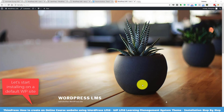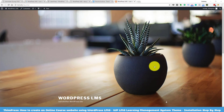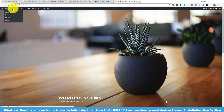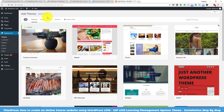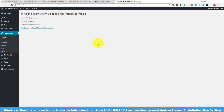Now let's get to the fun part — install the WordPress LMS theme on your website. Here's my test site; as you can see it is still using the default theme from WordPress. Navigate to theme settings and click Add New, then click Upload Theme and choose the theme zip file you downloaded from ThemeForest, and click Install Now.